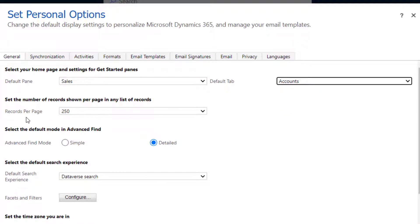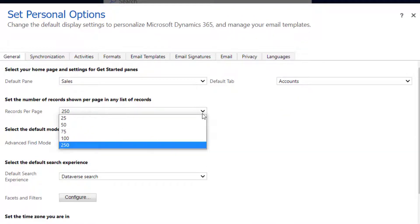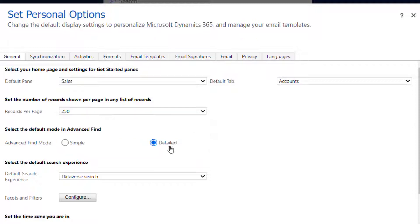Make sure your records per page is set to 250. That's the maximum right now, although that's changing. Set your advanced find mode to detailed — that's changing as well.